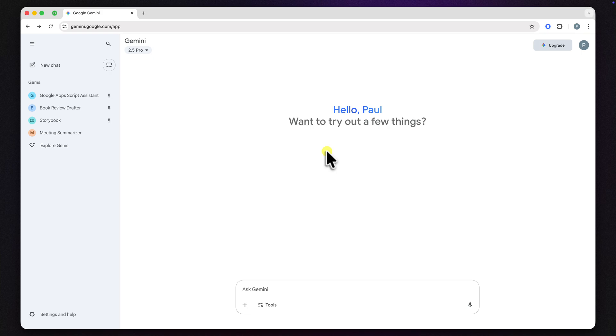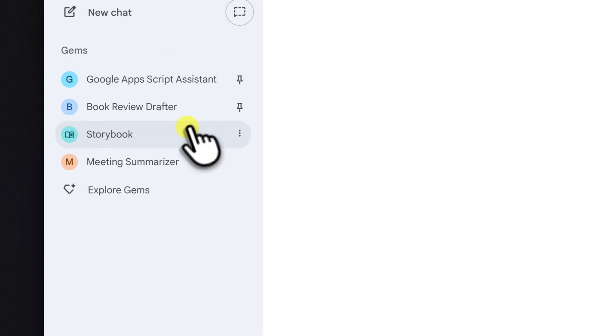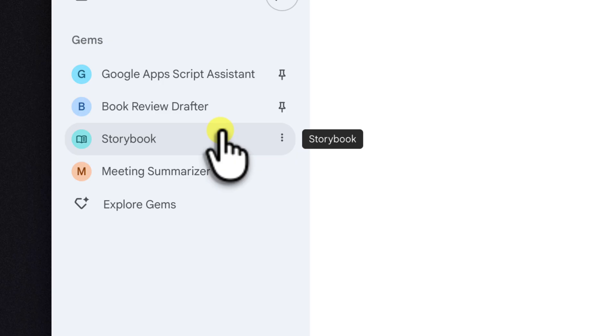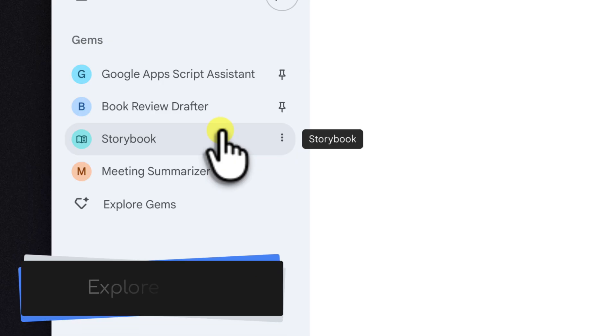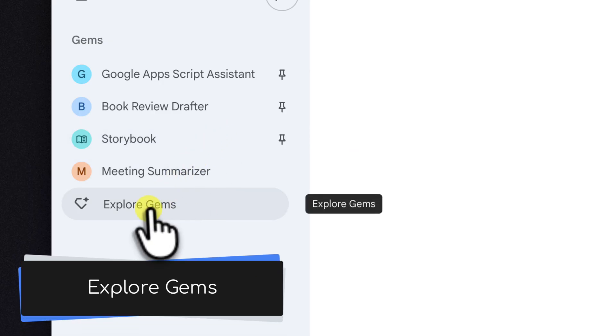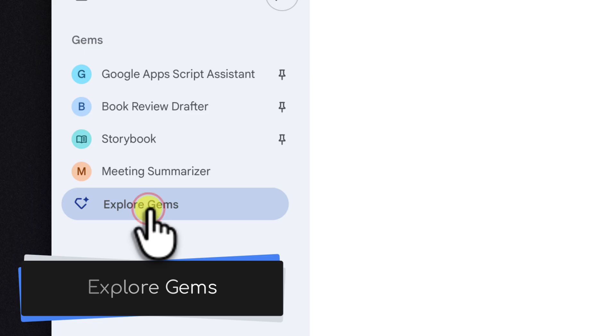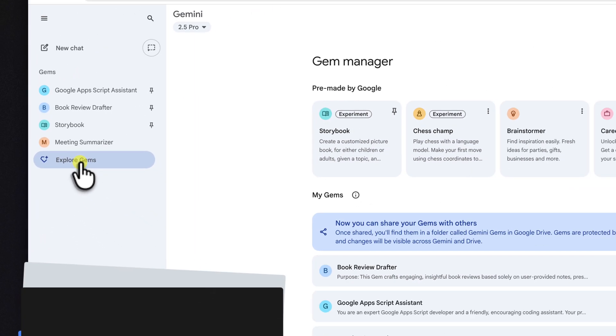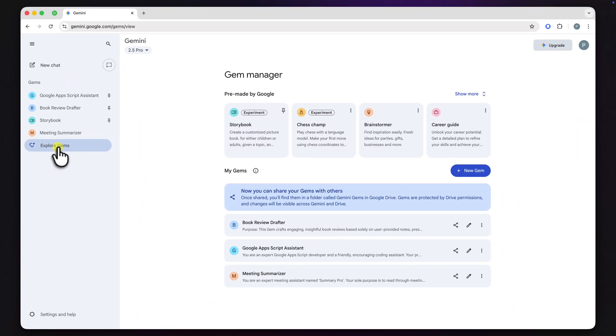First, you'll want to bring up the list of your custom gems. I'll move my cursor over to the left hand sidebar here and you can see some of the gems that I've created. I'll click on Explore Gems to open my full collection of gems.